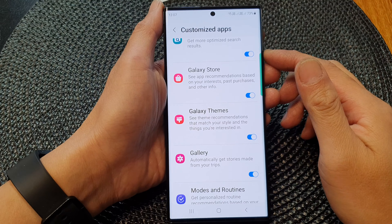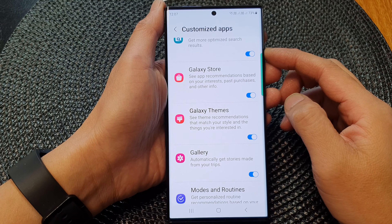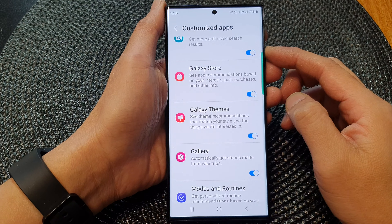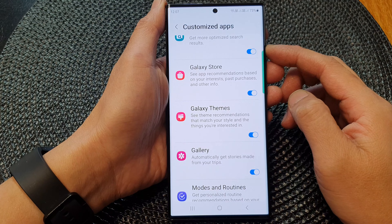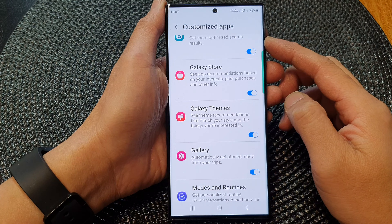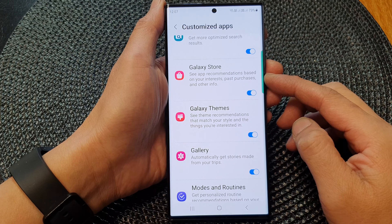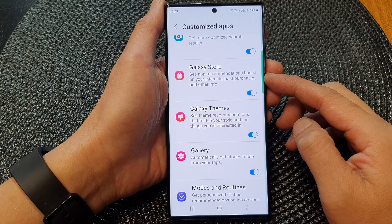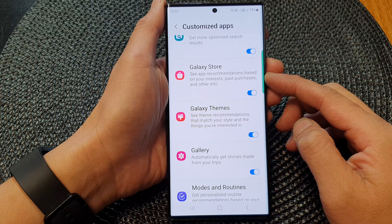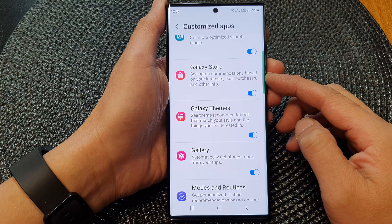Hey guys, in this video we're going to take a look at how you can turn on or turn off customize Galaxy Store for app recommendations on the Samsung Galaxy S23 series.